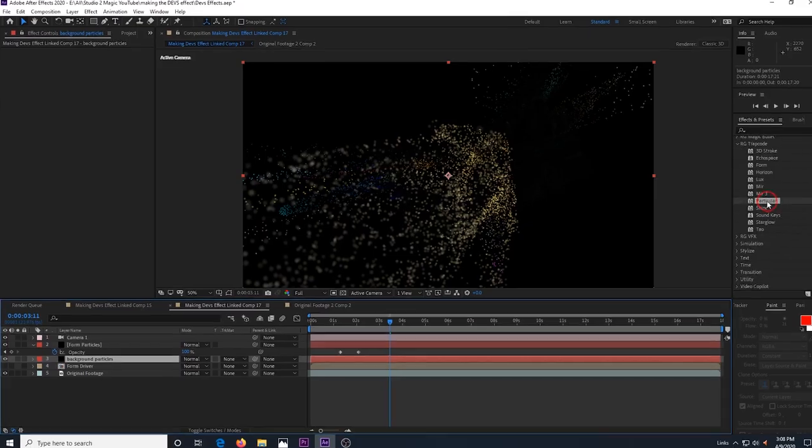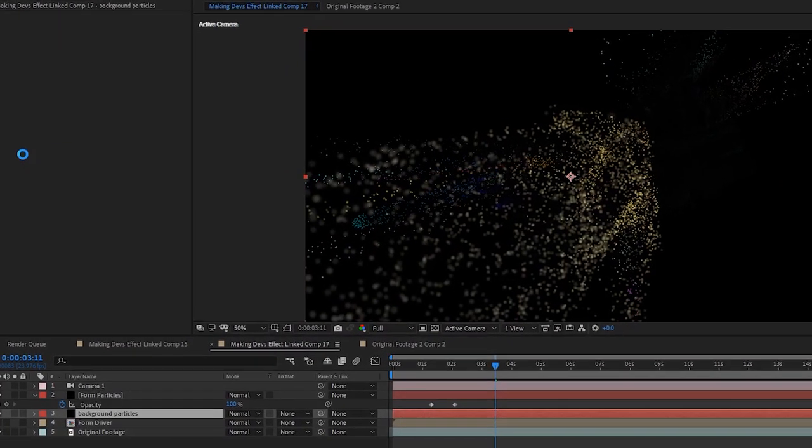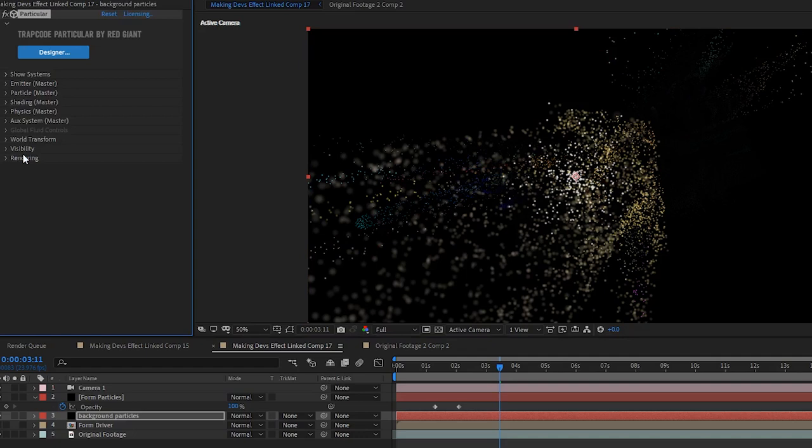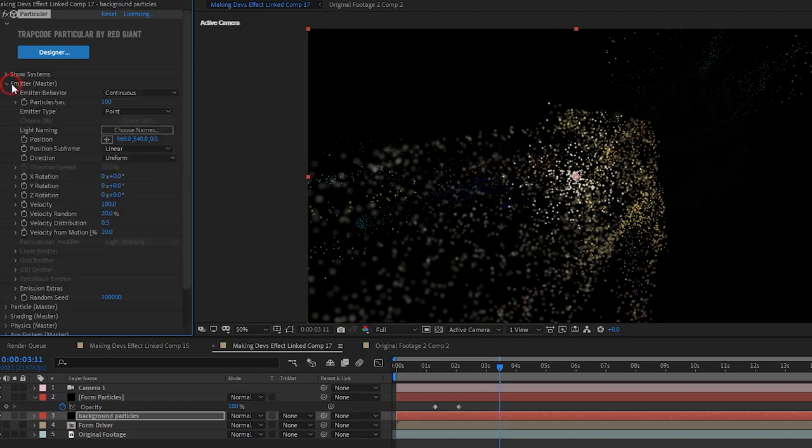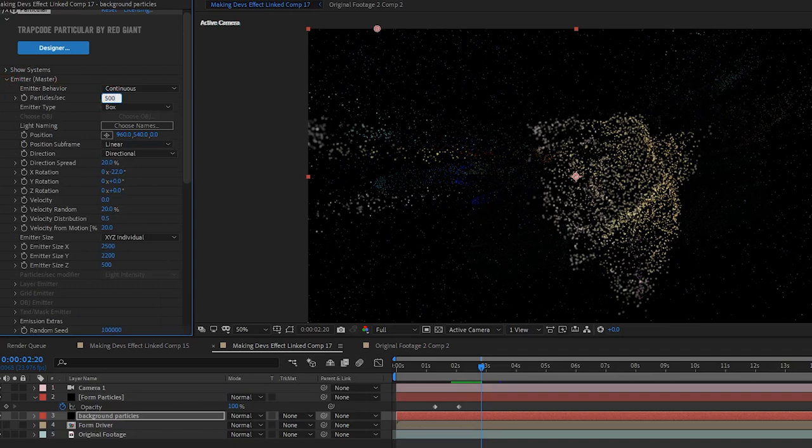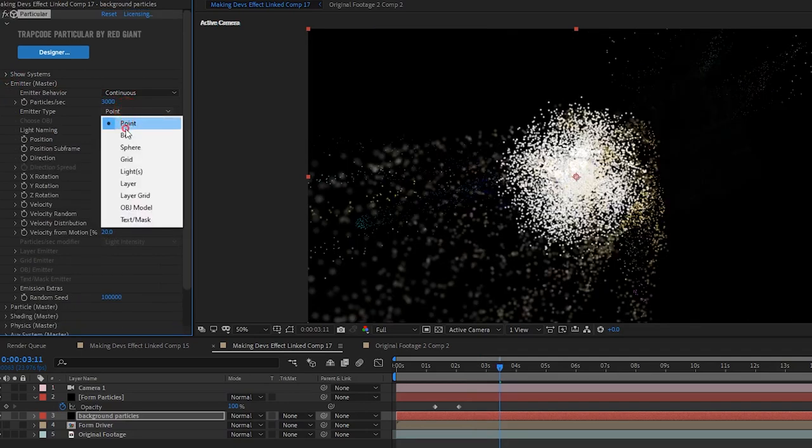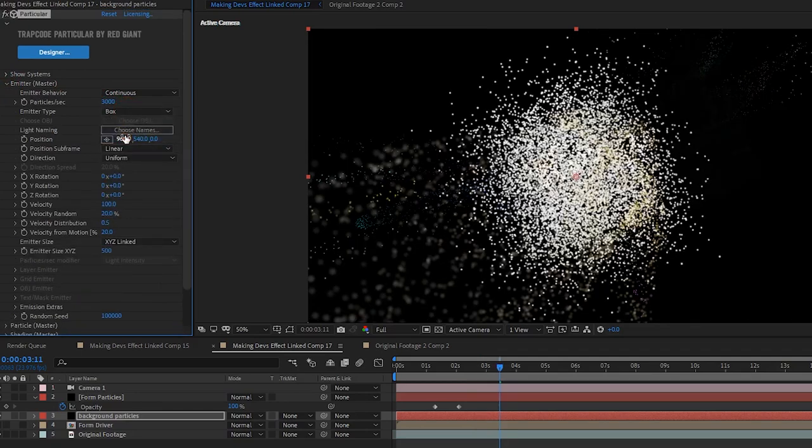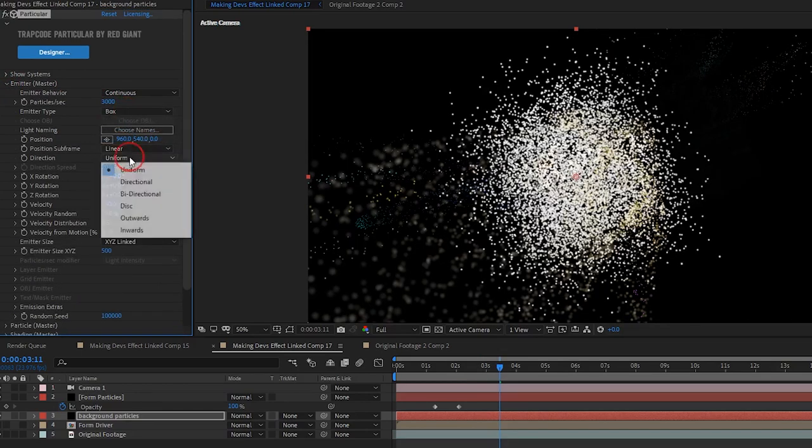Let's drop trap code particular onto the background particles layer. And let's place this layer below our form particles. Now go to the emitter master dropdown and change particles per second to 5000. Change emitter type to box. Change direction to directional.